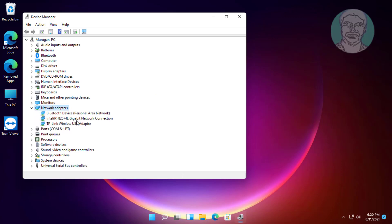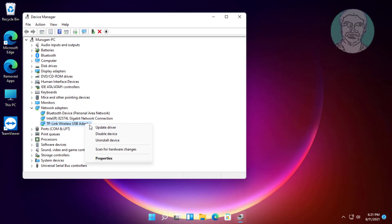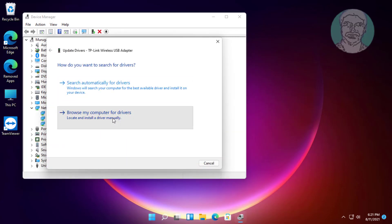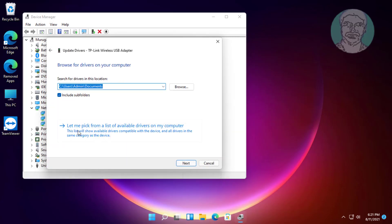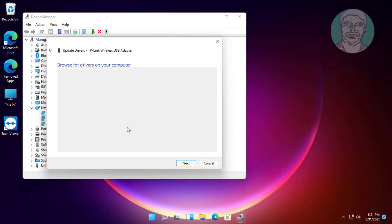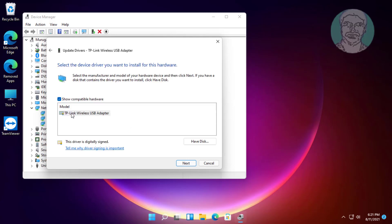Click and expand network adapters, right-click the Wi-Fi adapter, click update driver, then click browse my computer for drivers. Select the network model and click next.